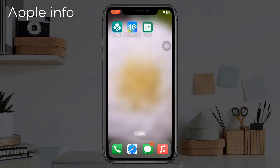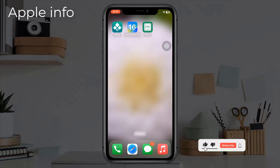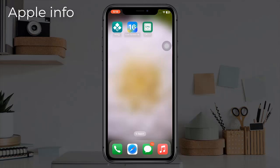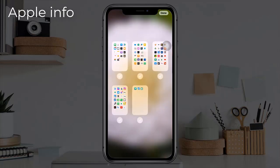If you are looking for a way to hide multiple apps, hiding an entire home screen page of apps is my favorite method. Press and hold anywhere on your home screen to enter edit mode, then tap the home screen dots located above your dock.